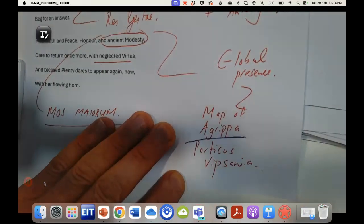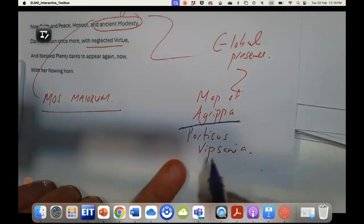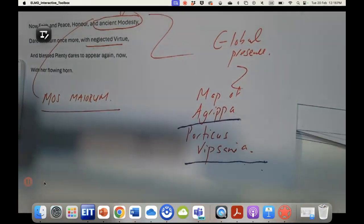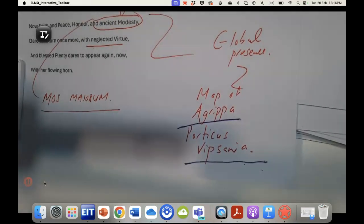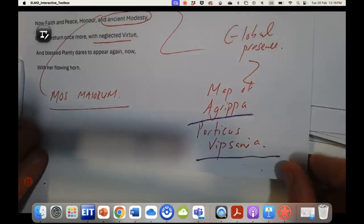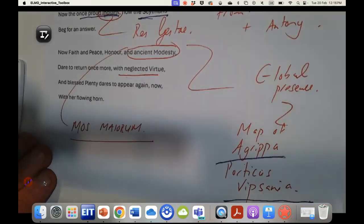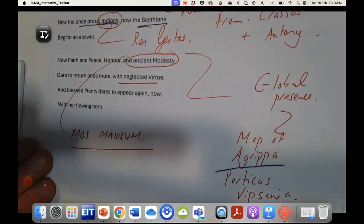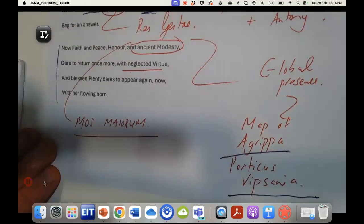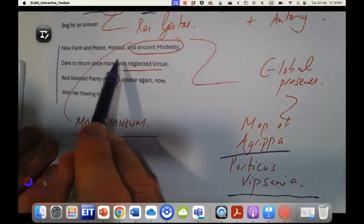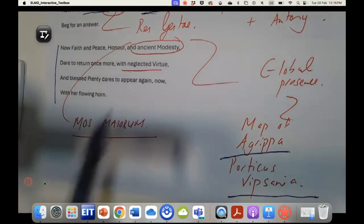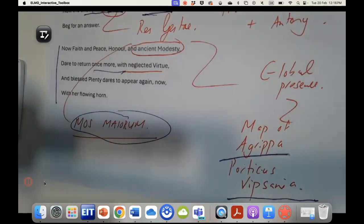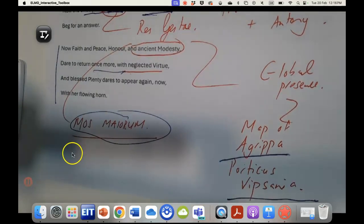I think it's really interesting that Agrippa is one of the first people in Rome to have a map of the world in the Porticus Vipsania. This map of Rome really shows Rome as being the center of the earth, as being a true global power, as moving away from representing itself as a republic. Once again, I think it's really important: faith and peace, honor and ancient modesty dare return once more. So what has Augustus brought? He has brought decency back to Rome.